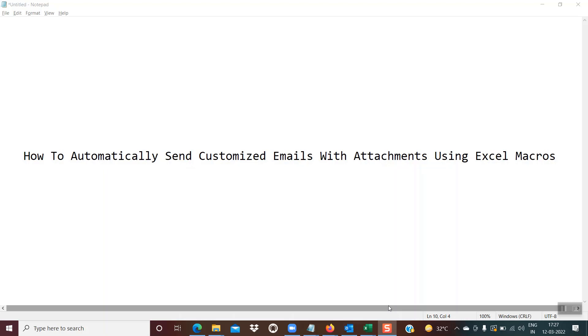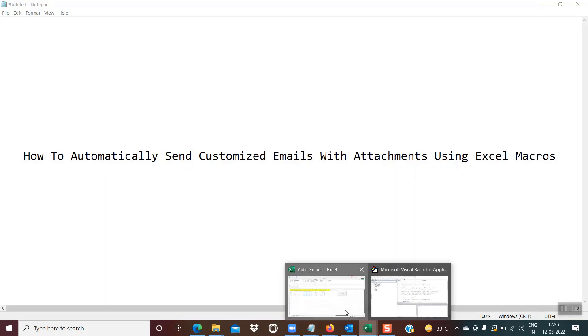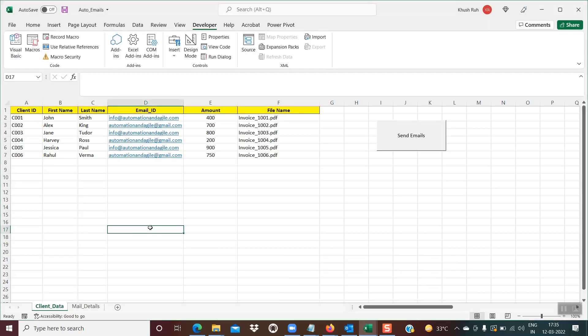So without wasting any time, let's first begin with the demo. For the demo purpose, I have created this data sheet. This data sheet contains a few client details — their first name, last name, email ID, amount, and what file I want to attach in that email.